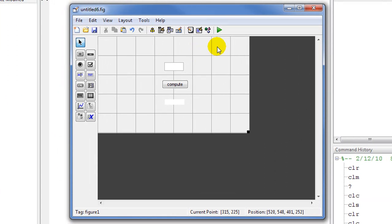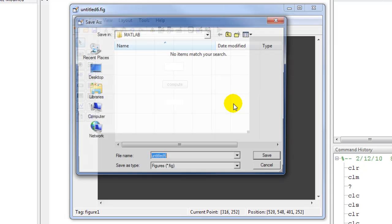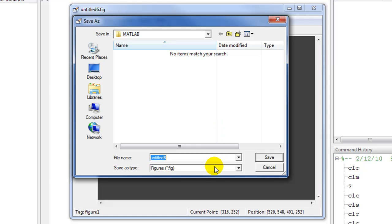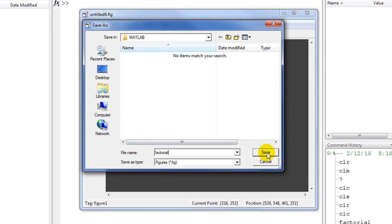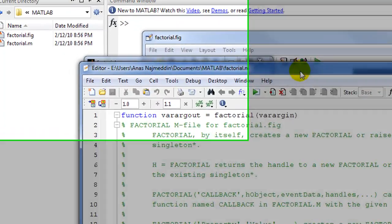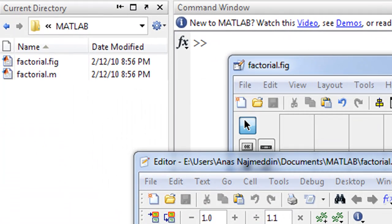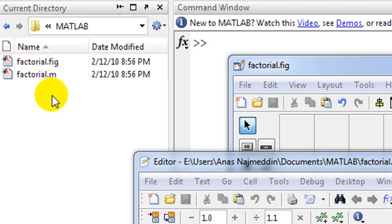Once we've finished changing the properties using the Property Inspector, the next step is to compile and run the GUI by pressing this button and selecting a name. We'll call this 'factorial'. In the current directory two files have been created: factorial.fig and factorial.m. The first one is the GUI itself while the second is the automatically generated m-file code.